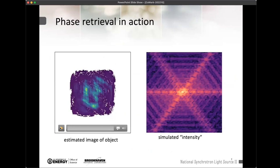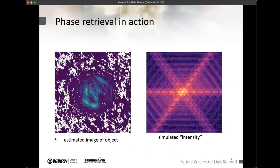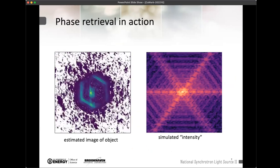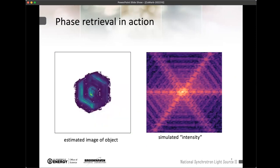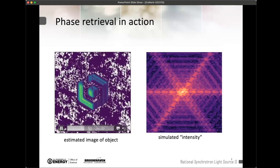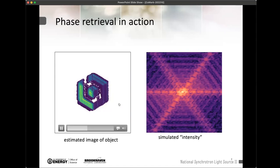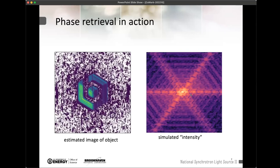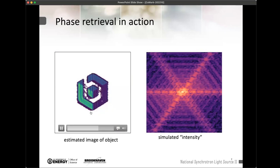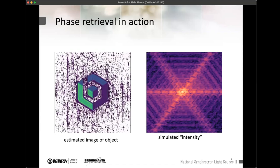There's a movie demonstrating this process — this is error reduction (ER) and some solvent flipping for technical details. The thing on the right is the intensity that was fed in. You can see that you make gradual progress toward a pretty realistic estimate of what the object was, at least in this simulation.